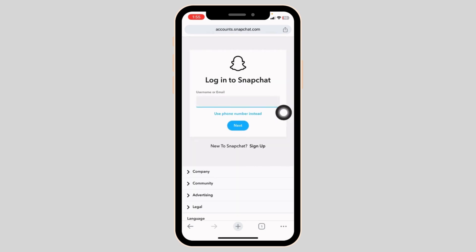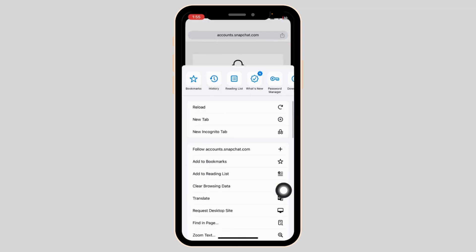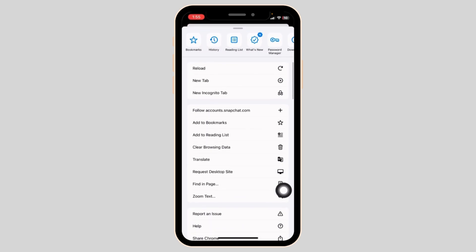After you open it, you will be directed to the login page. At the top right corner or the bottom right corner, you will find three dots. Click on it. Different options will appear — click on the option of 'Request Desktop Website'.